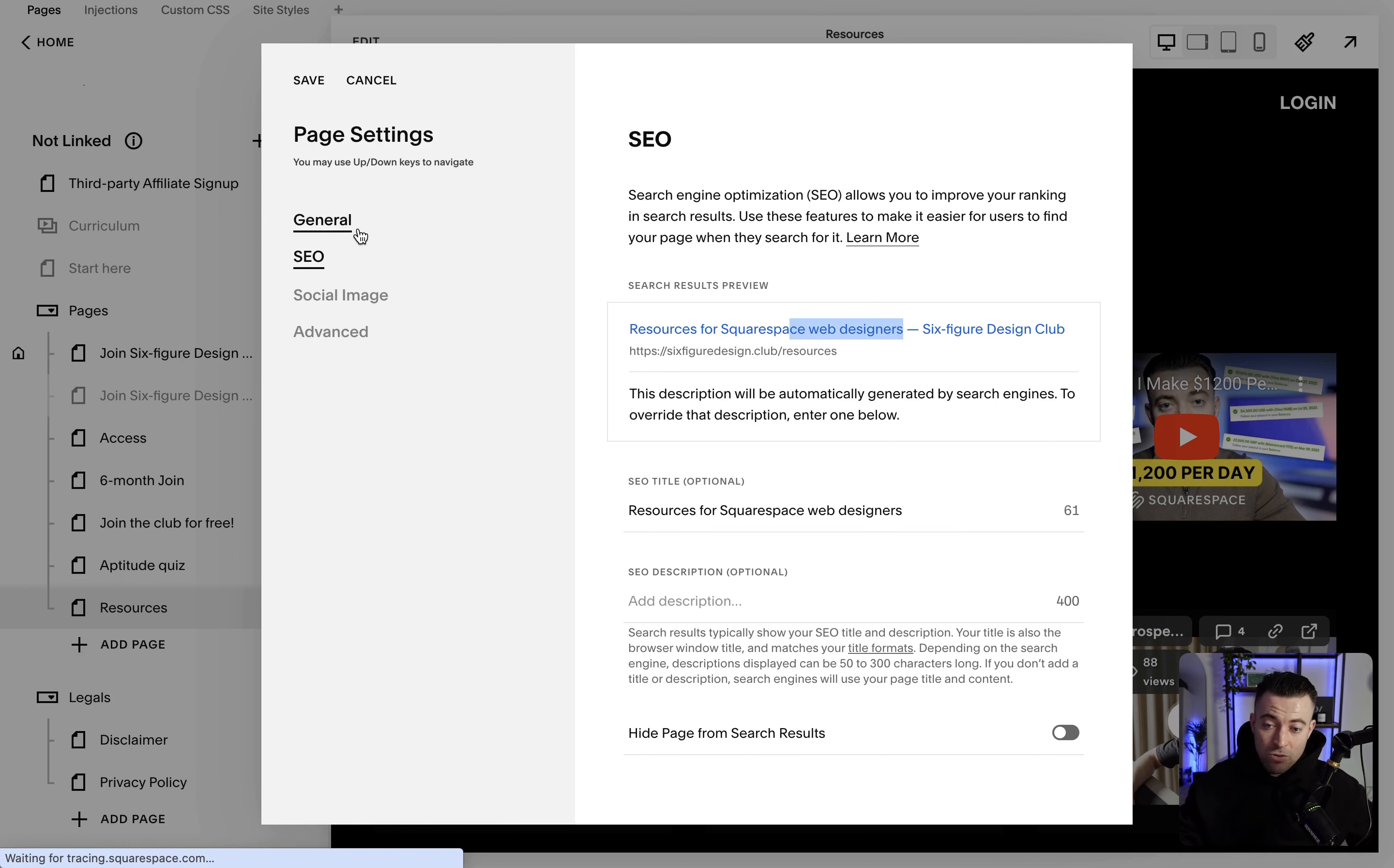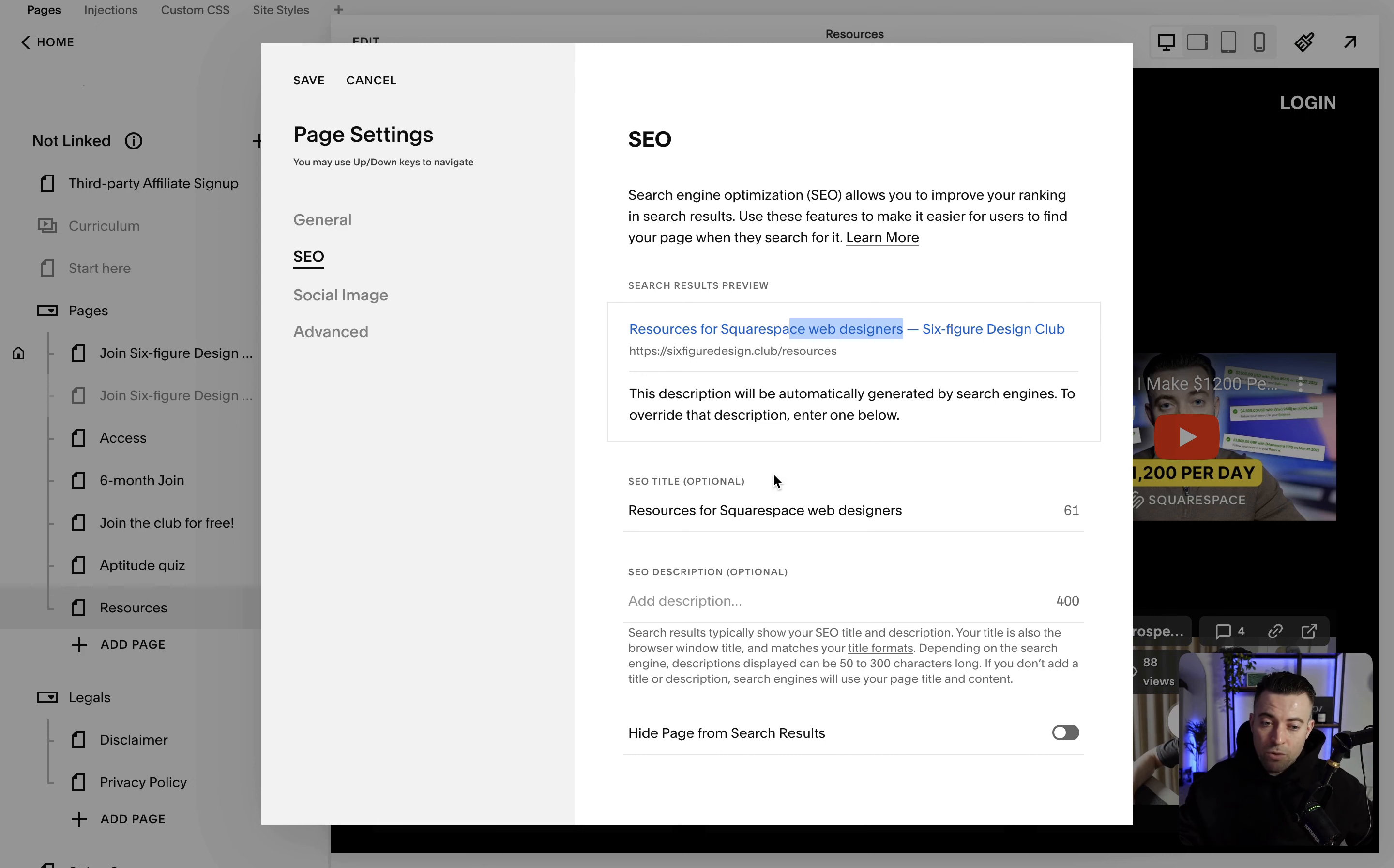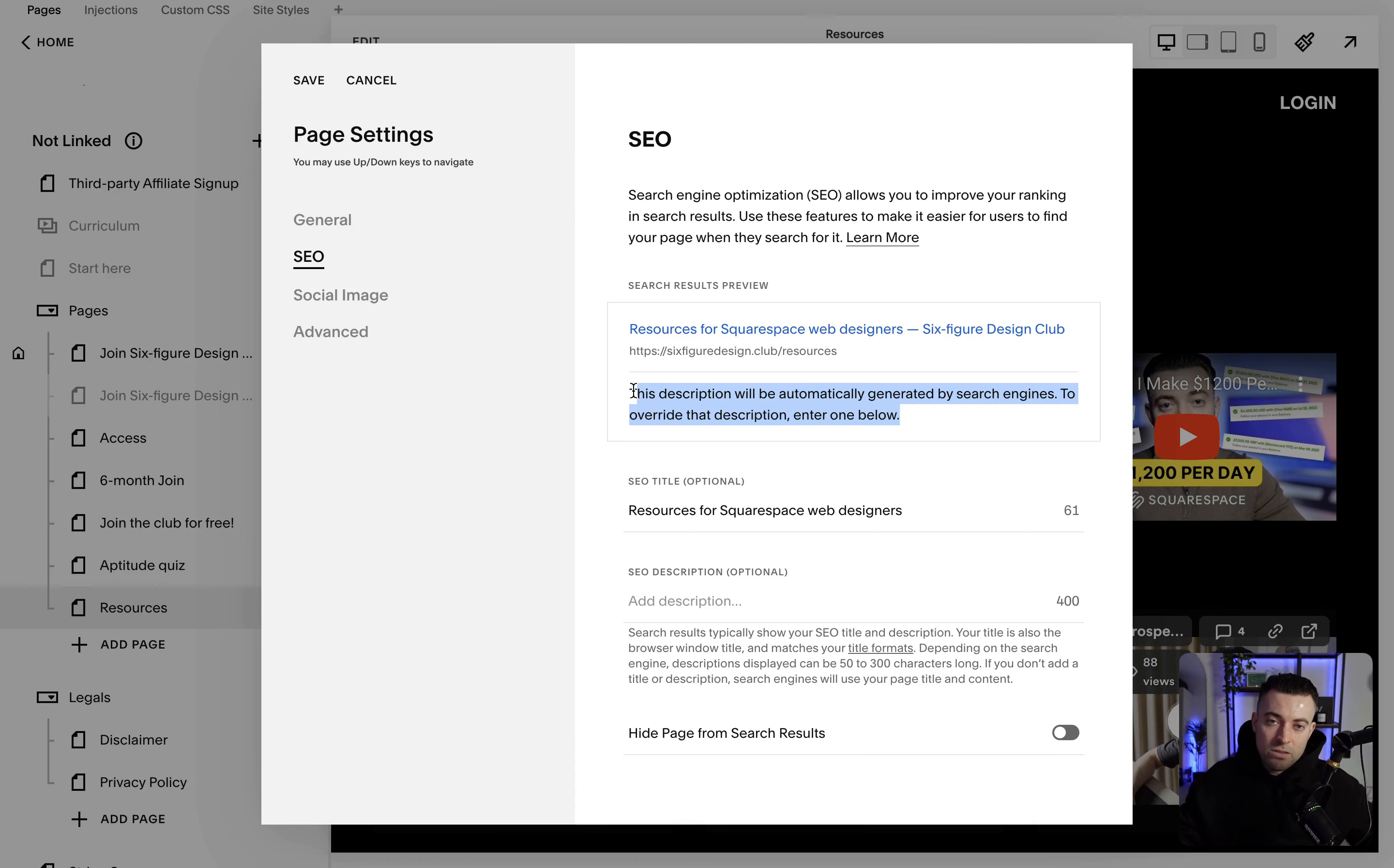Now it's still called resources and the user will still see resources at the top of the page, but on search results it's going to show this. And then we can add the description. You don't actually have to do this, it can be automatically generated as it says here, but we have the ability to override that. We've got 400 characters to plug in.